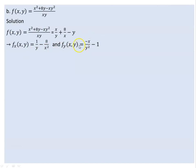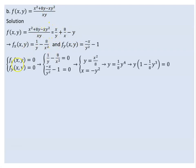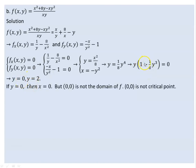Note that x = 0 is not part of the domain. Solving the system: y equals x² over 8, and x equals minus y squared. Substituting gives y equals y⁴ over 8, leading to y times (1 minus (1/8)y³) equals 0. So either y = 0 or y = 2 (since 2³ = 8).